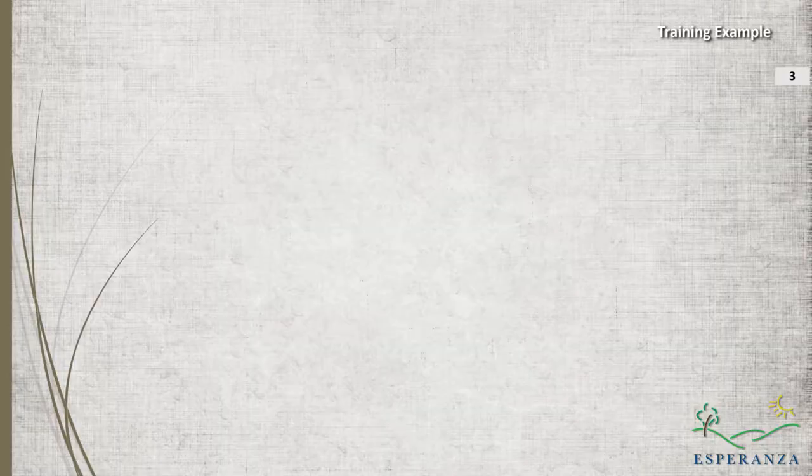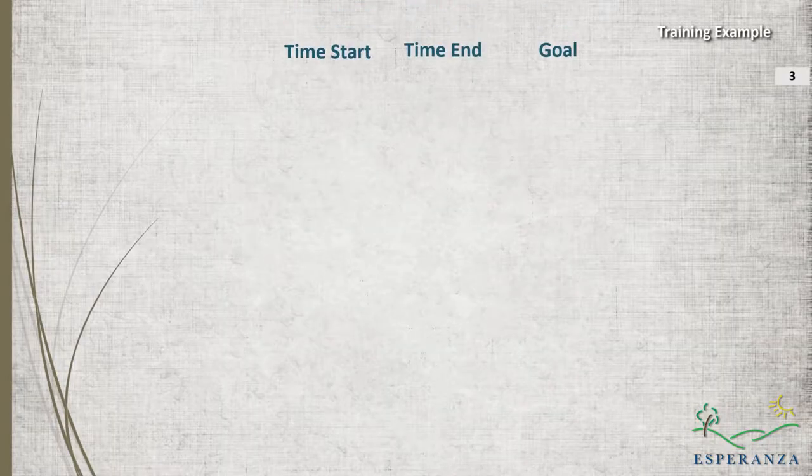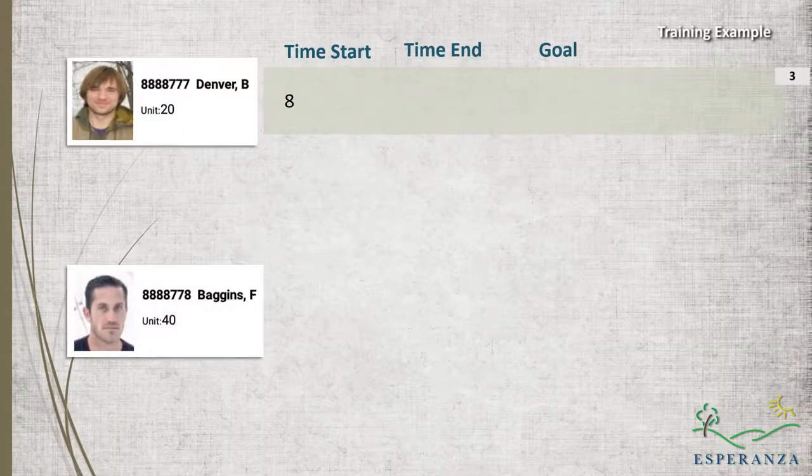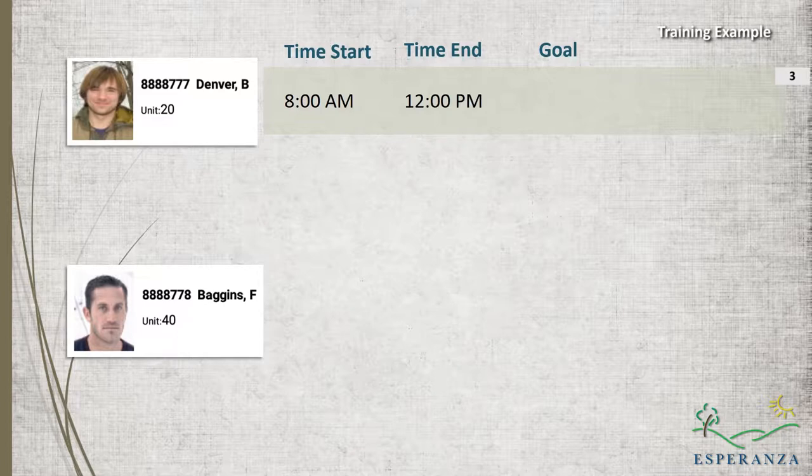Now let's go over the process of time records. For this video, I will use the following example. I am scheduled to work with two clients. I plan on working from 8 AM to 12 PM with the first client.